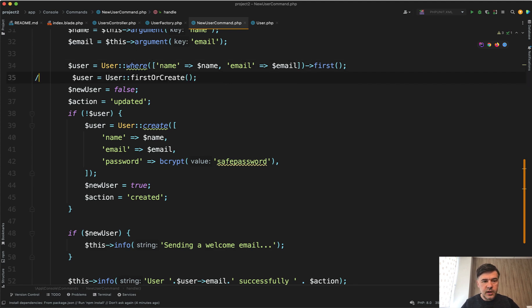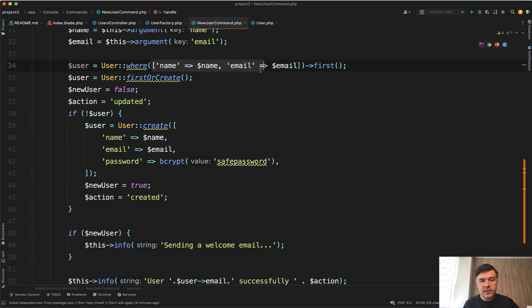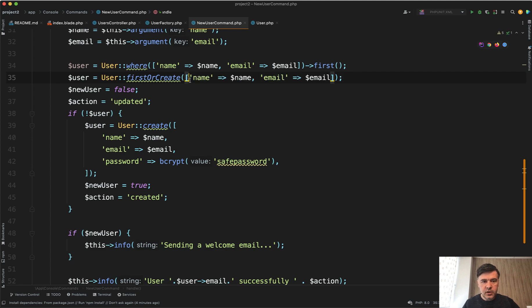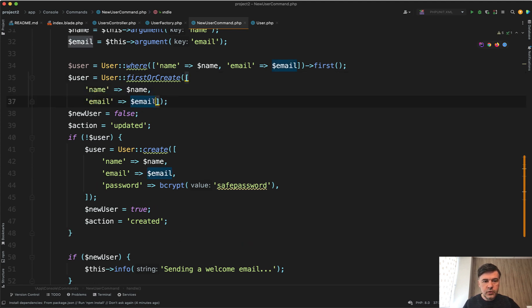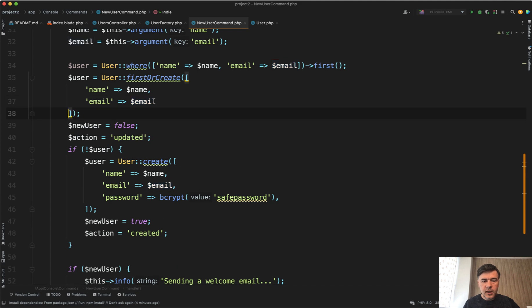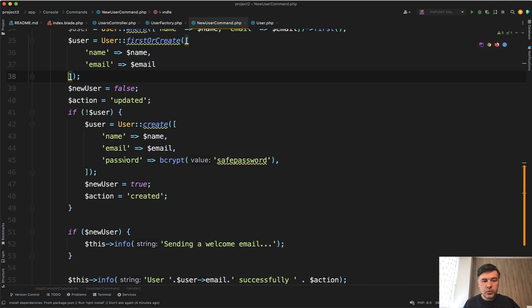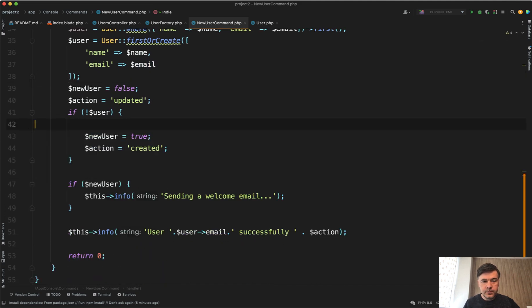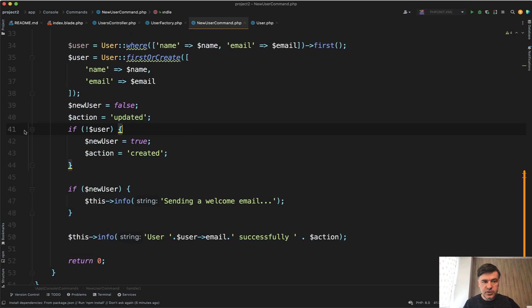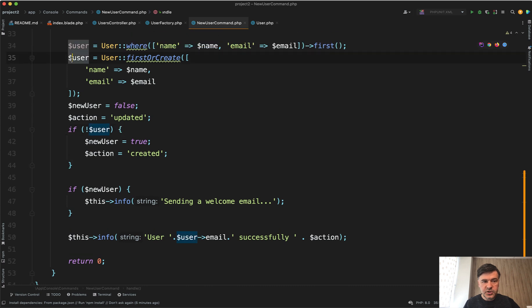But anyway, back to firstOrCreate. So we provide firstOrCreate and then we provide that array of all the parameters. Let's put it on new line so it would be more readable. And then we don't need to do this anymore because the user would be fetched or created in this statement.